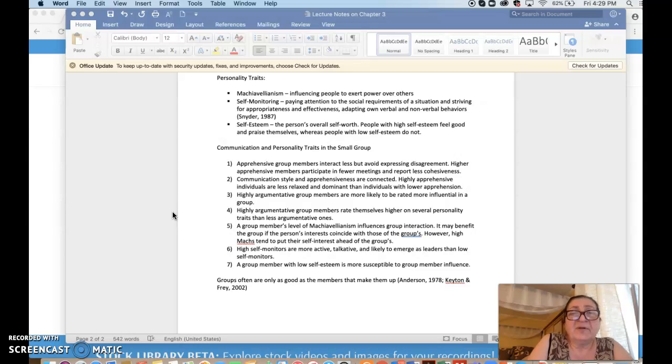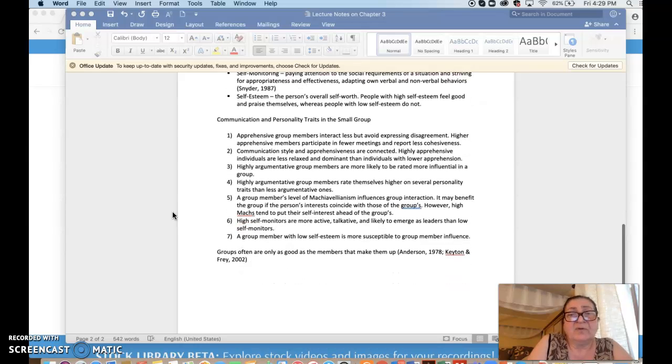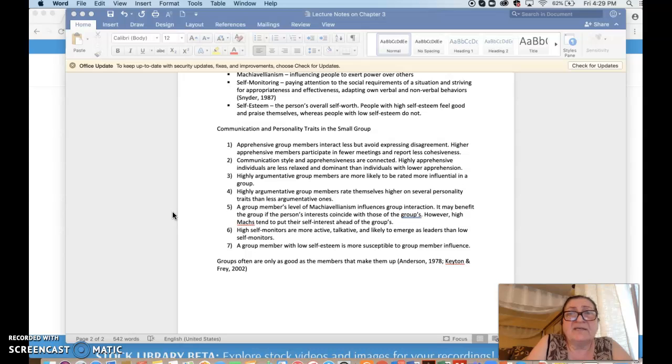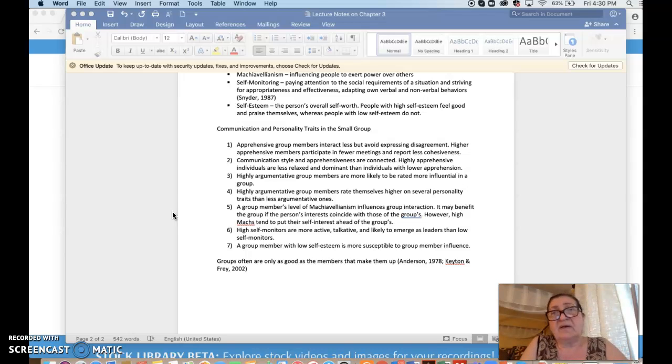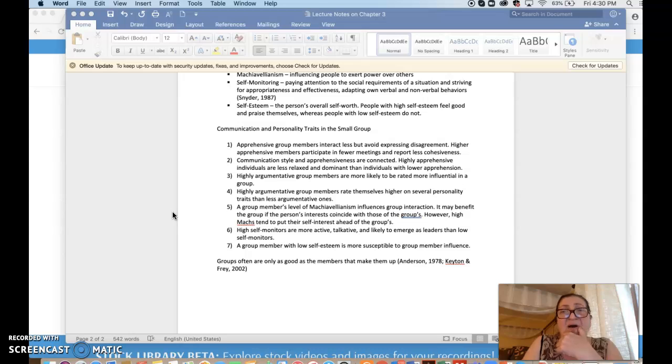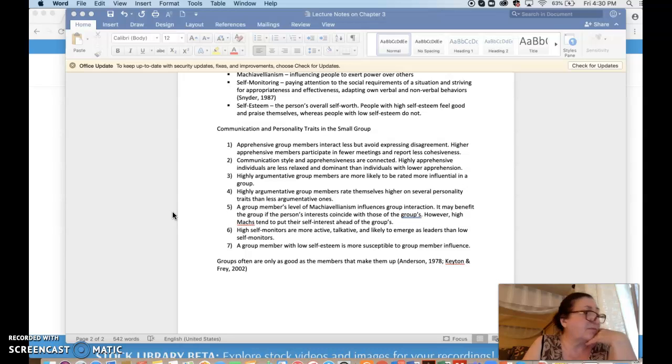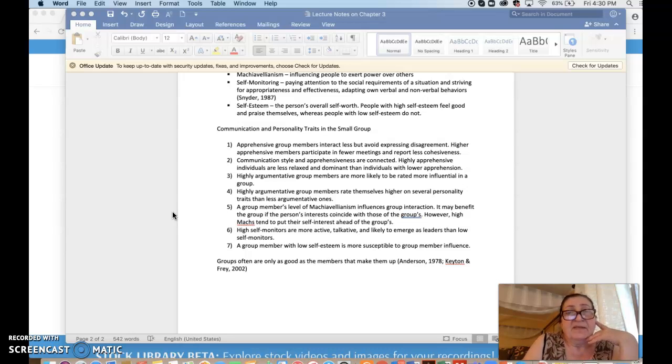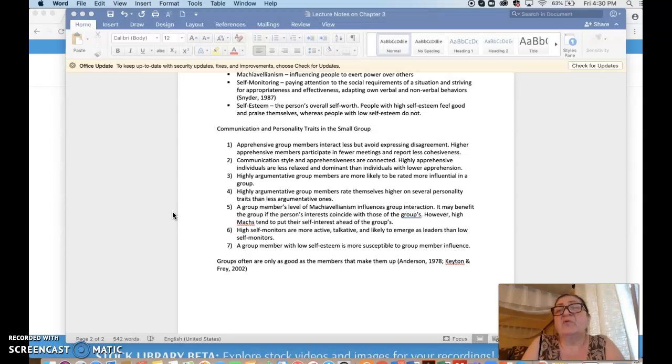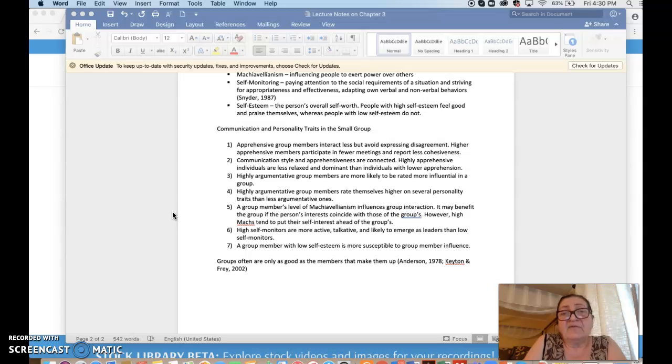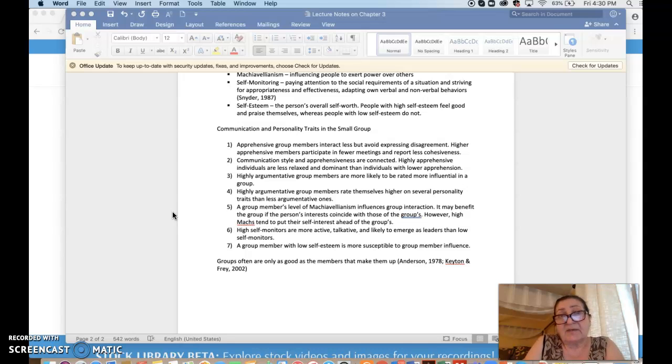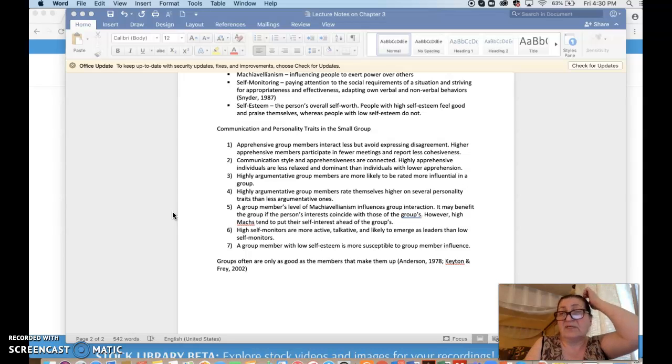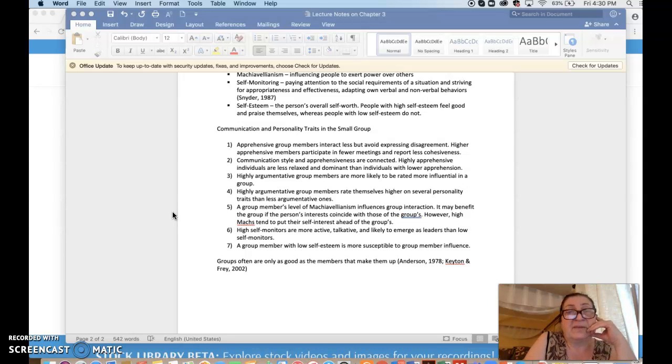So in a small group, how does this all play out? The textbook has all the scenarios written out in great detail, but I will give you very brief highlights. In a small group, an apprehensive group member would interact less and avoid expressing disagreement. So that person would stay away from argument, but would also stay away from leading or expressing a lot of opinion.